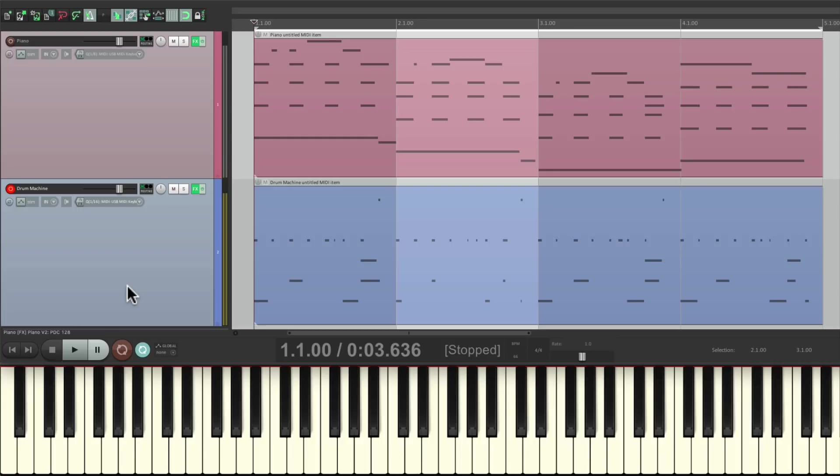I think you get the idea. That's MIDI track recording modes, overdub and replace in Reaper. I hope you learned something, hope you can use it, and I'll see you next time. Thanks.